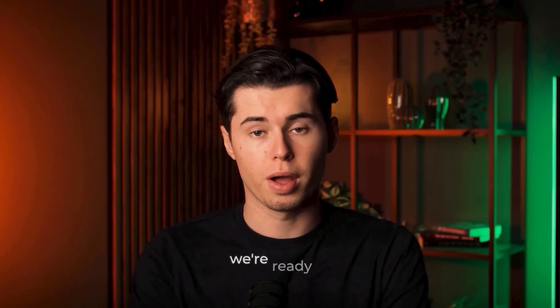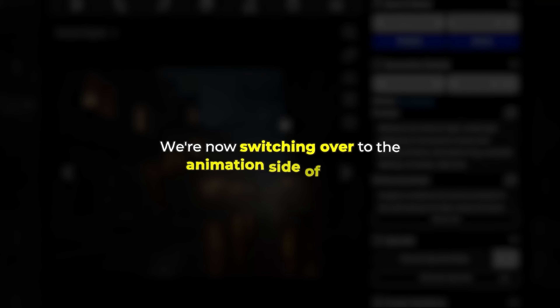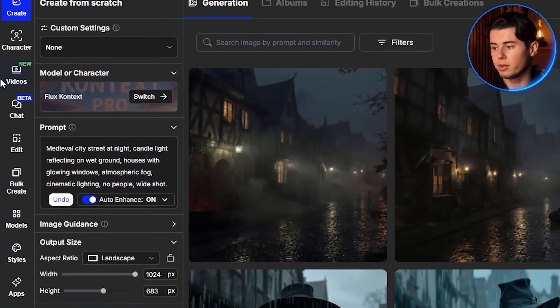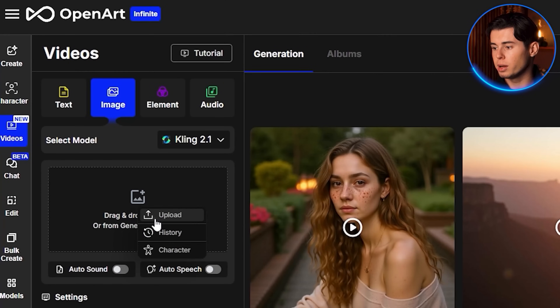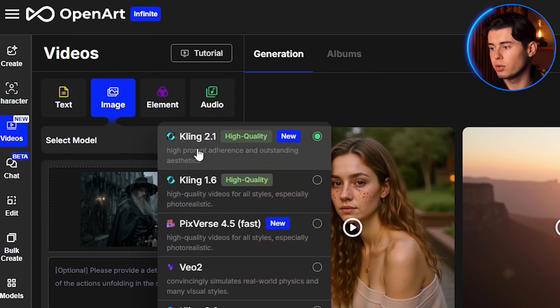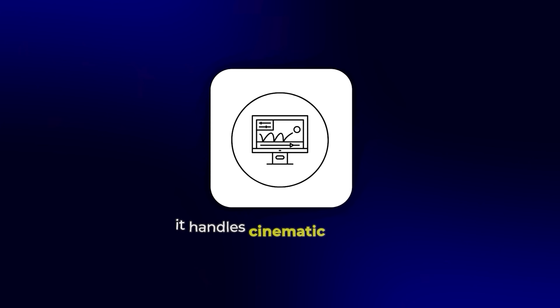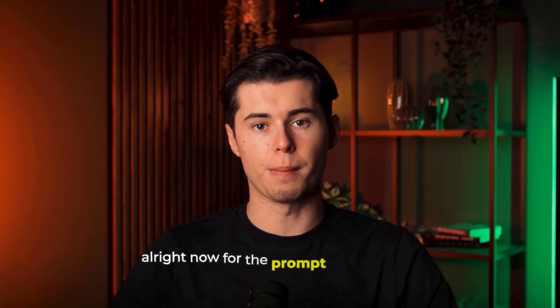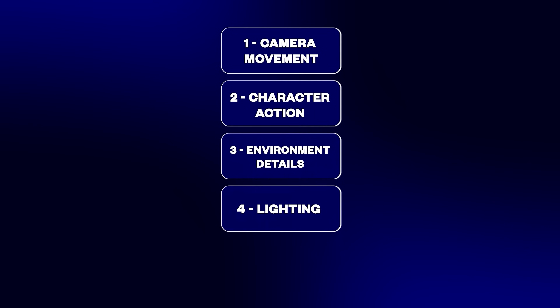Alright, once you've saved your backgrounds, we're ready to move on to animation — it's time to bring Frederick to life. We're switching over to the animation side. Look on the left-hand sidebar and click on Videos. Once you're in, go to the image section and upload the character image you selected earlier. Now let's make sure we're using the right animation model — from the drop-down menu, choose Kling 2.1. This is important: Kling 2.1 is the newest model, much faster and smoother than older versions, and it handles cinematic motion way better. Now for the prompt, we're going to build it using five parts: camera movement, character action, environment details, lighting, and style.